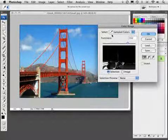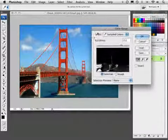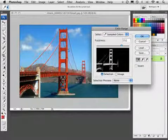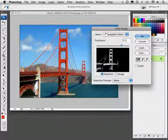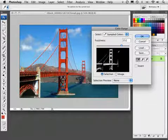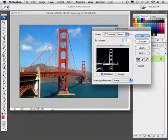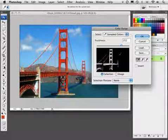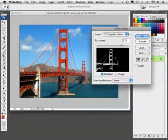With the Color Range window open, I'll click right on that red area of the bridge. Notice what happens here. This image represents what my selection is going to be. Whatever is white is going to be selected and whatever is black is not going to be selected.